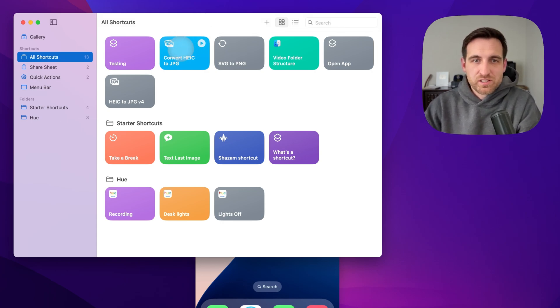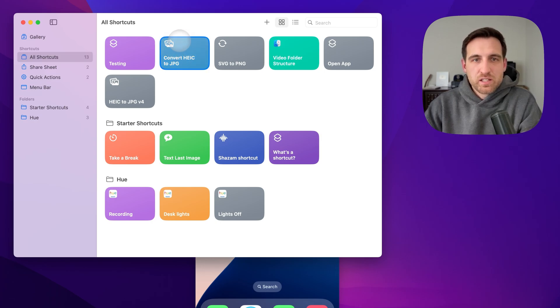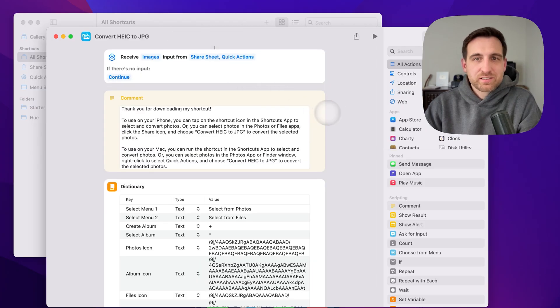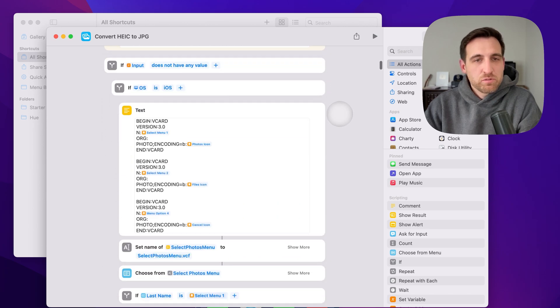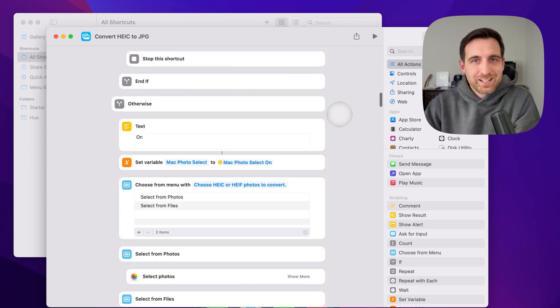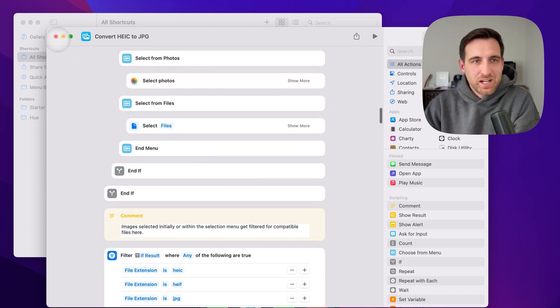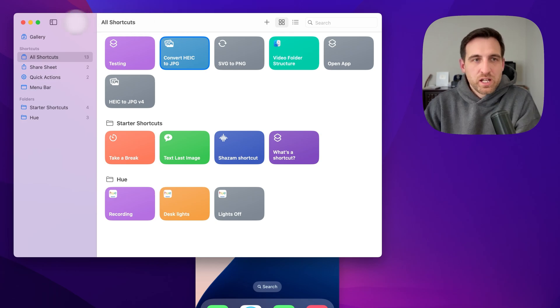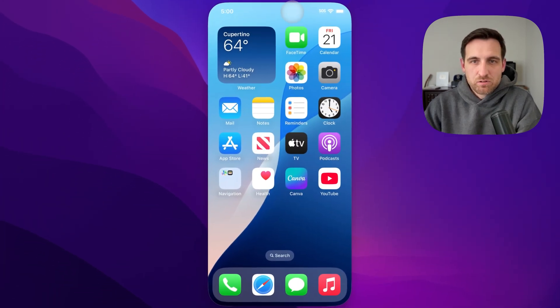For instance, this Convert HEIC to JPEG shortcut that I made is pretty complex and complicated. So you probably don't want to get into all this, but I actually made this shortcut available, and this is how simple it is to use.